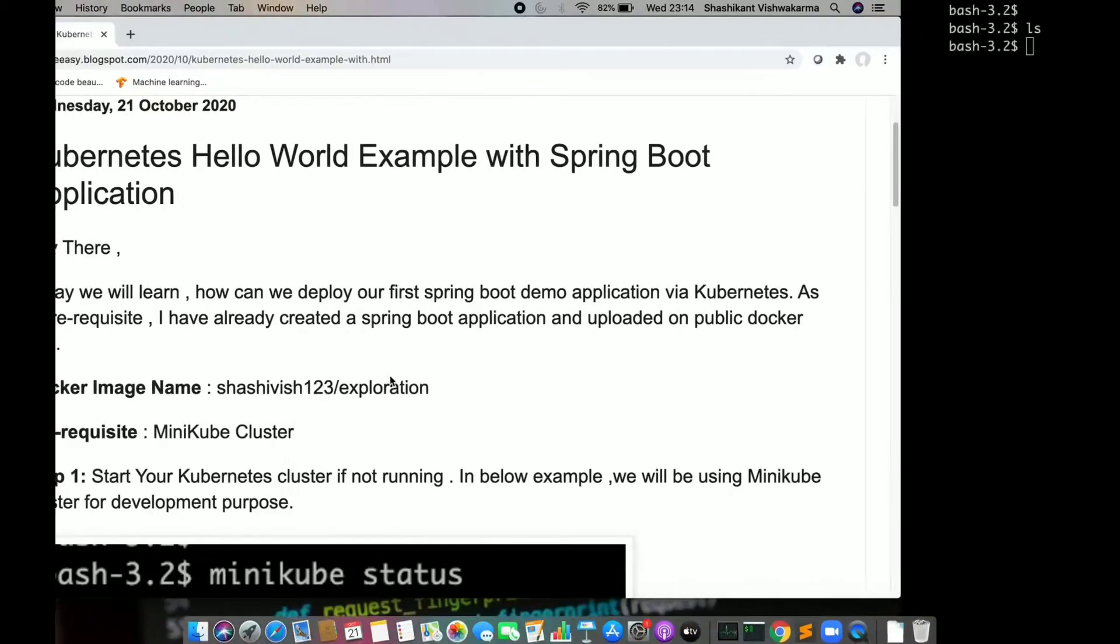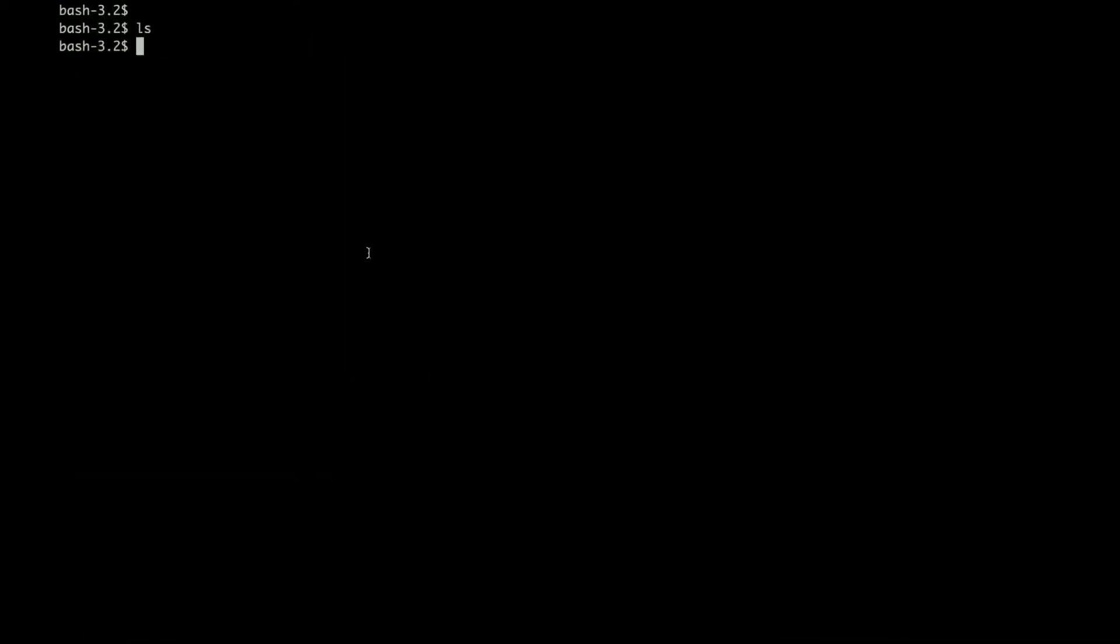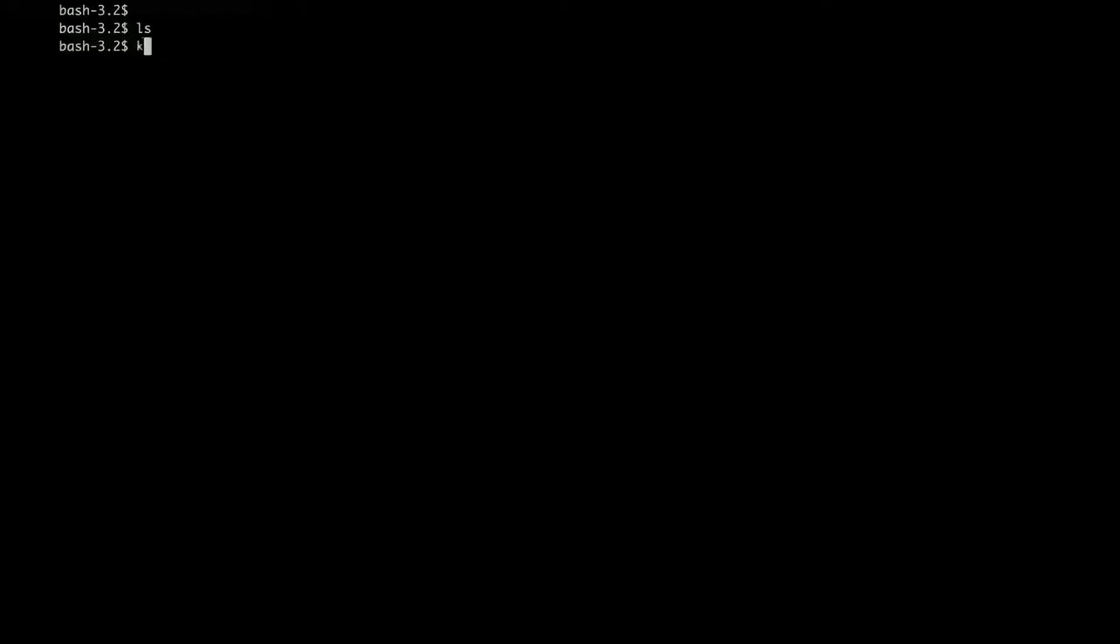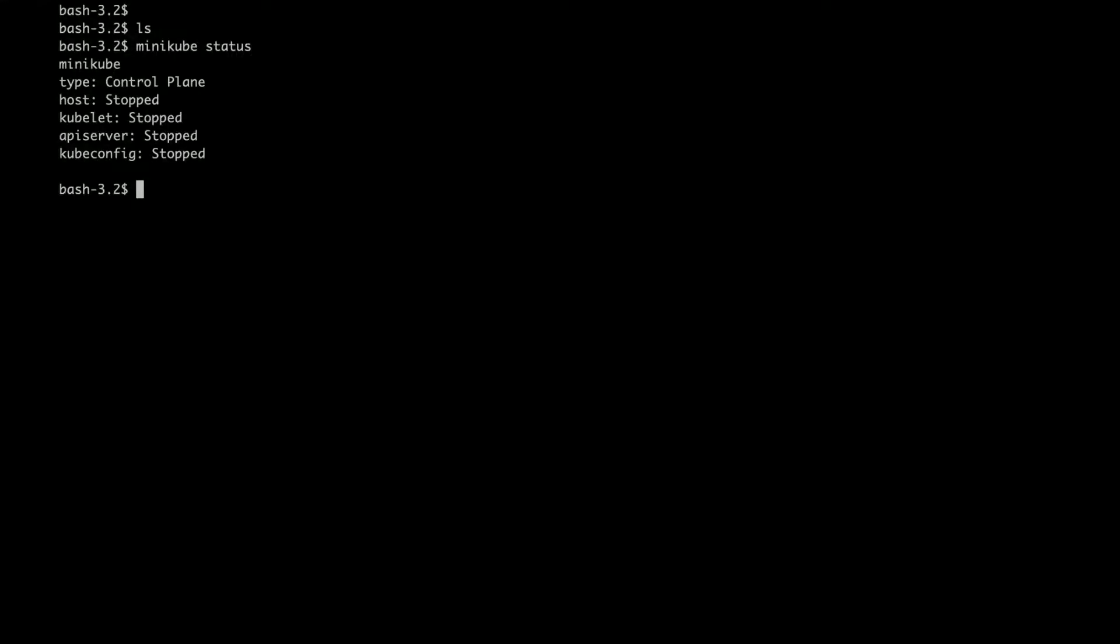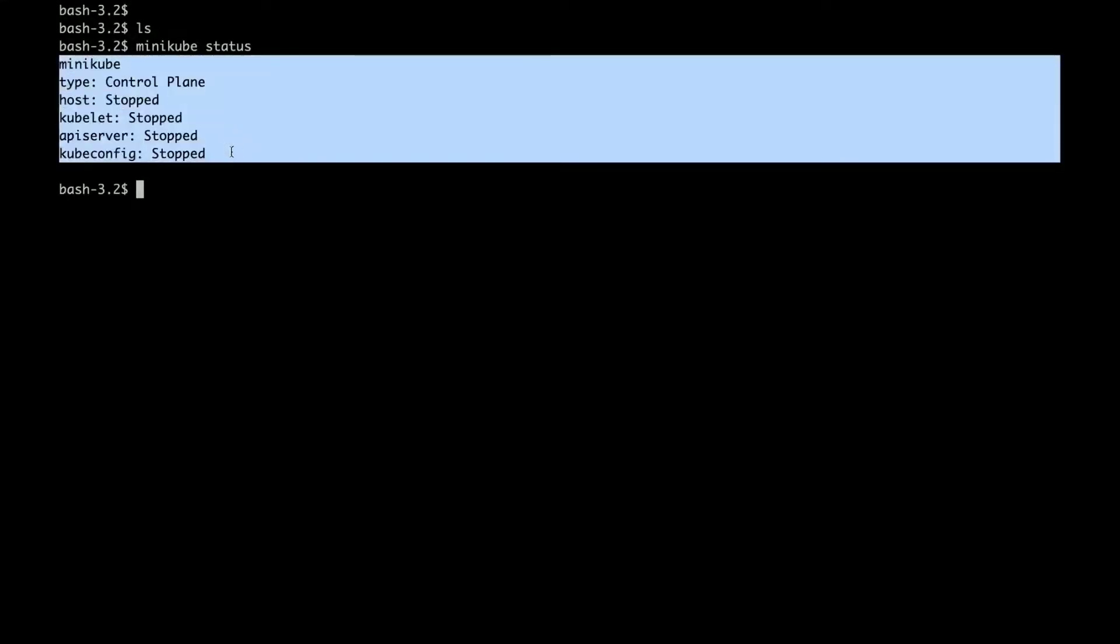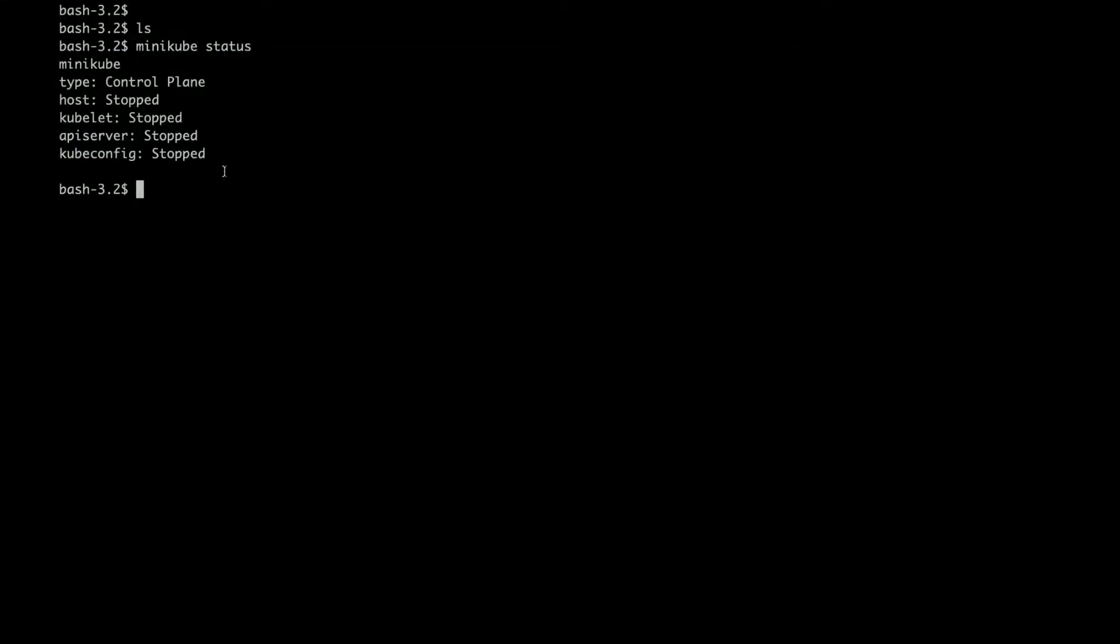Let's go and check if my clusters are fine or not. So I am going to use Minikube status. Everything is stopped now. So I am going to start it so that we can use it for our application.